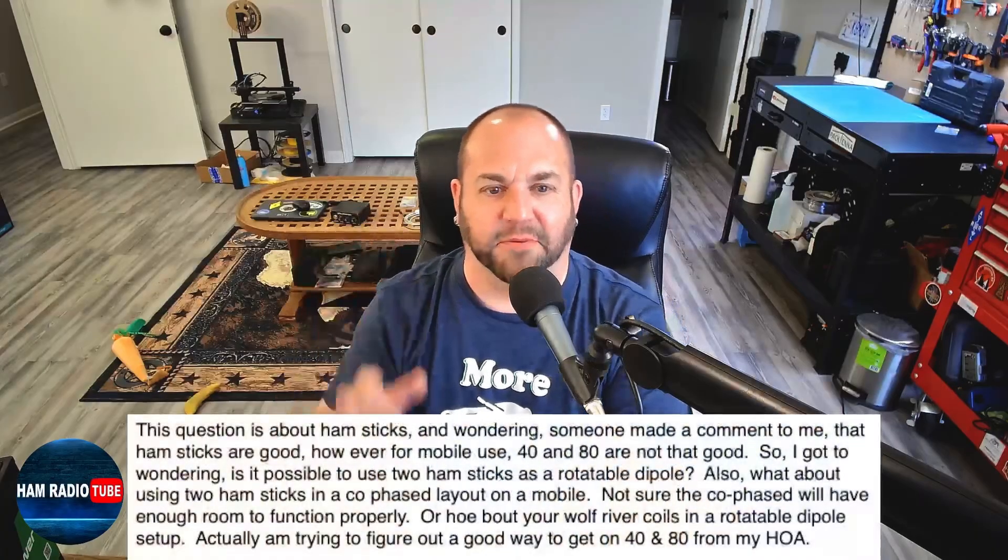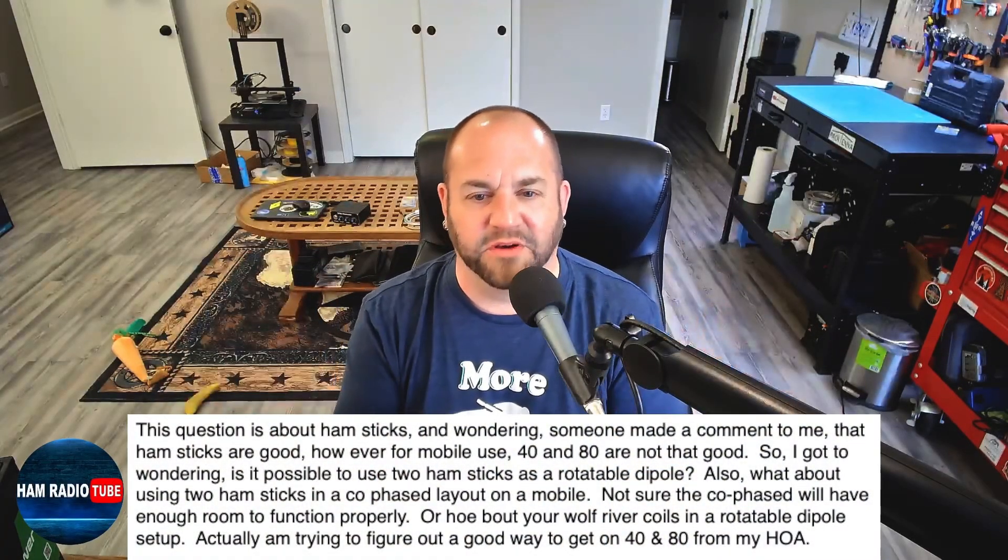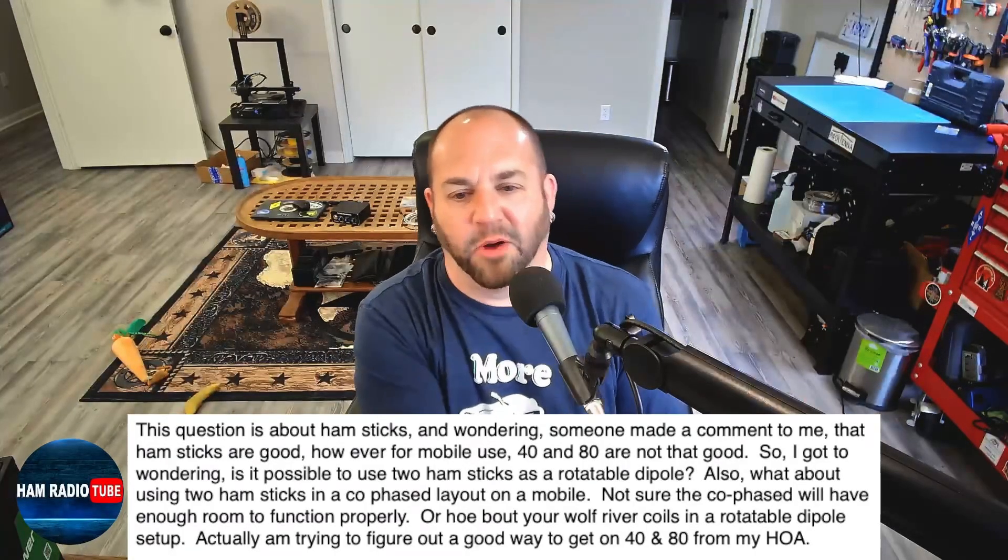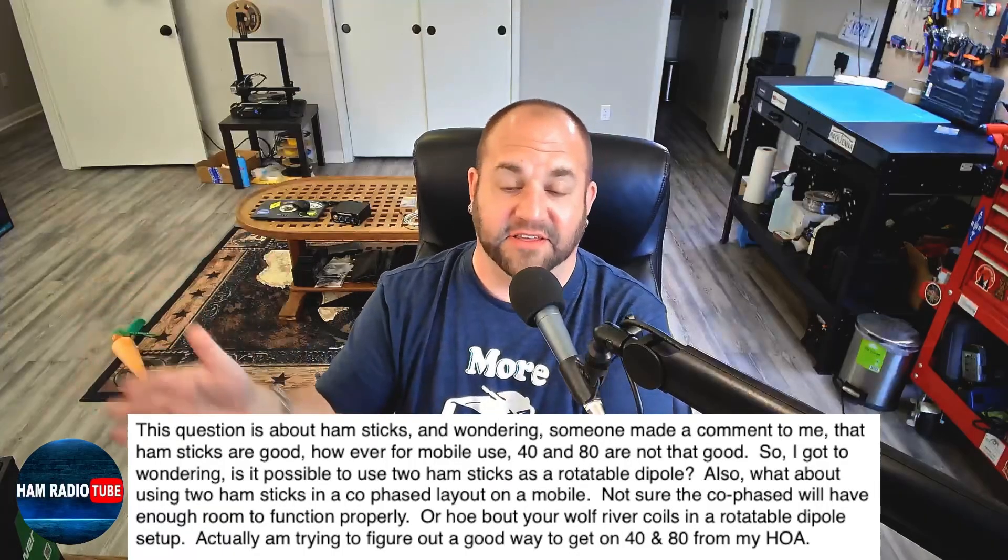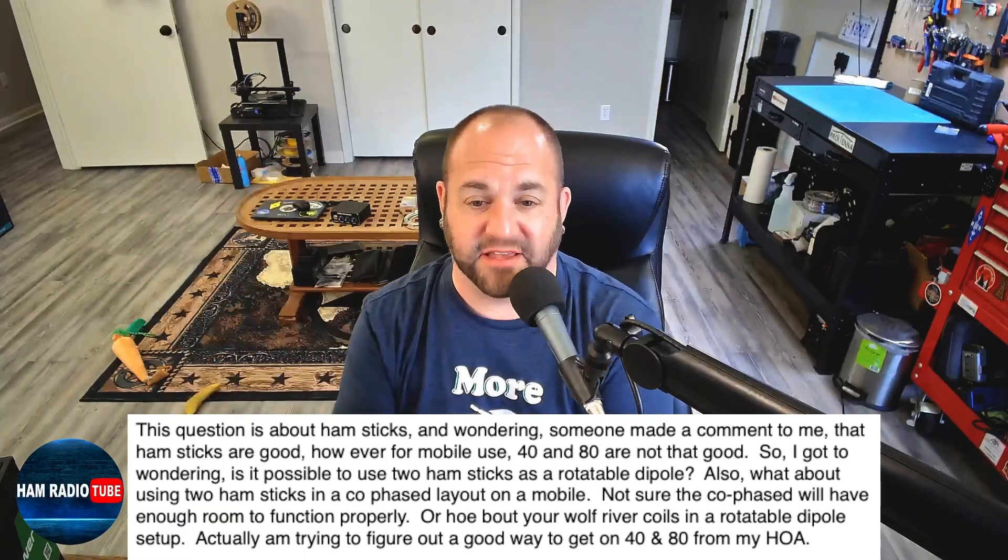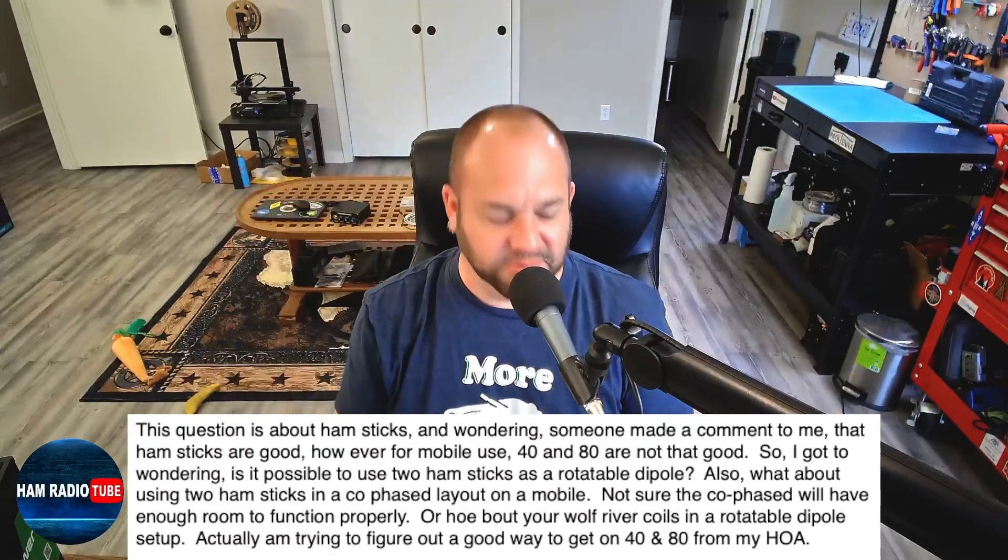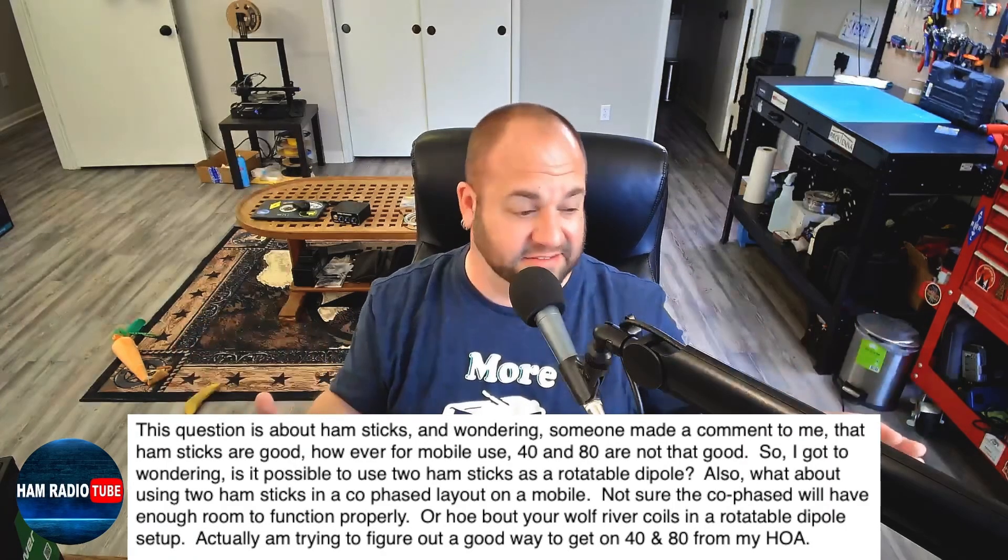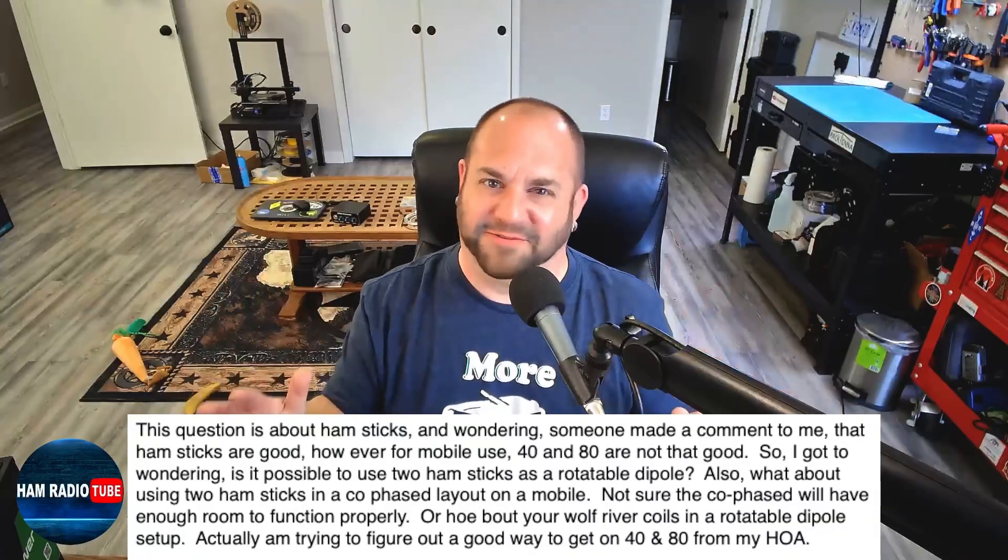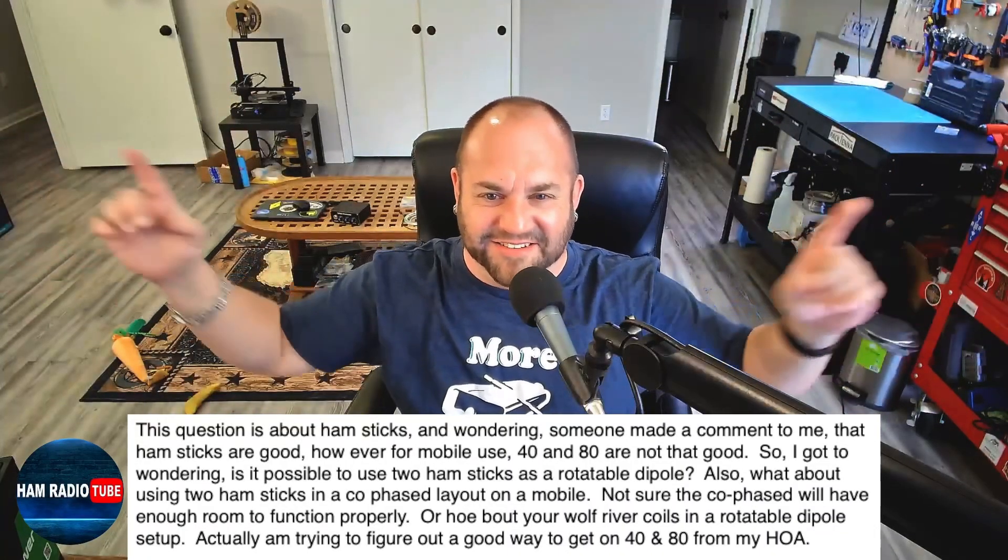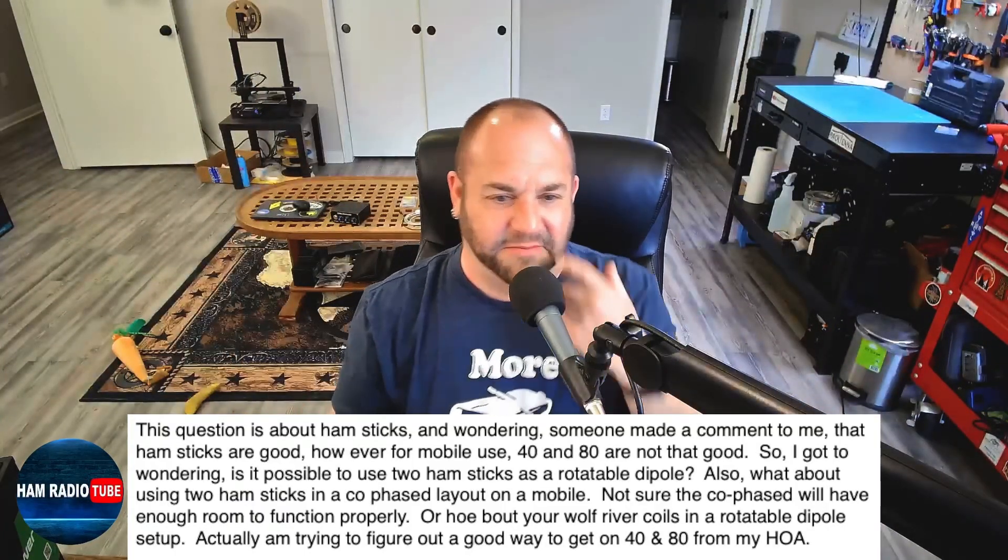And lastly, we've got a little bit of a multi-part question. This viewer says, this question's about hamsticks and wondering, someone made a comment to me that hamsticks are good. However, for mobile use, 40 and 80 are not that good. Yeah. 80 especially is going to be really narrow bandwidth or a high Q as we say. So if you want to change frequencies, you're probably going to have to get out of the car and adjust that whip to the new frequency you want. But 40 meters, I don't think you'll have quite a problem. A car actually makes a really good ground plane. 80's tough. I mean, you're taking a really long band and shortening it to like a six foot whip that's loaded. So that's going to be tough.